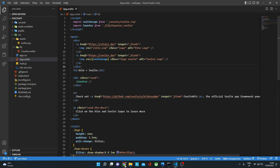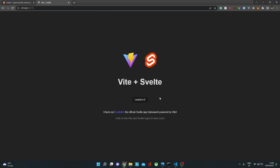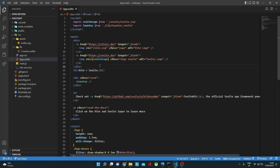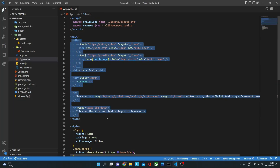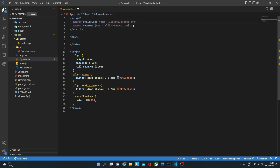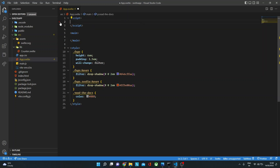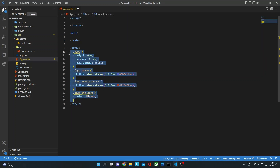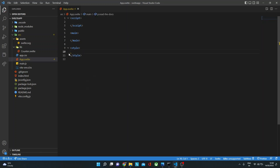To begin with, we already have this basic app that we created in the last video. What I'm going to do is remove all the HTML code from app.svelte, the JavaScript code as well, and also remove the style, so that we just have a blank template.